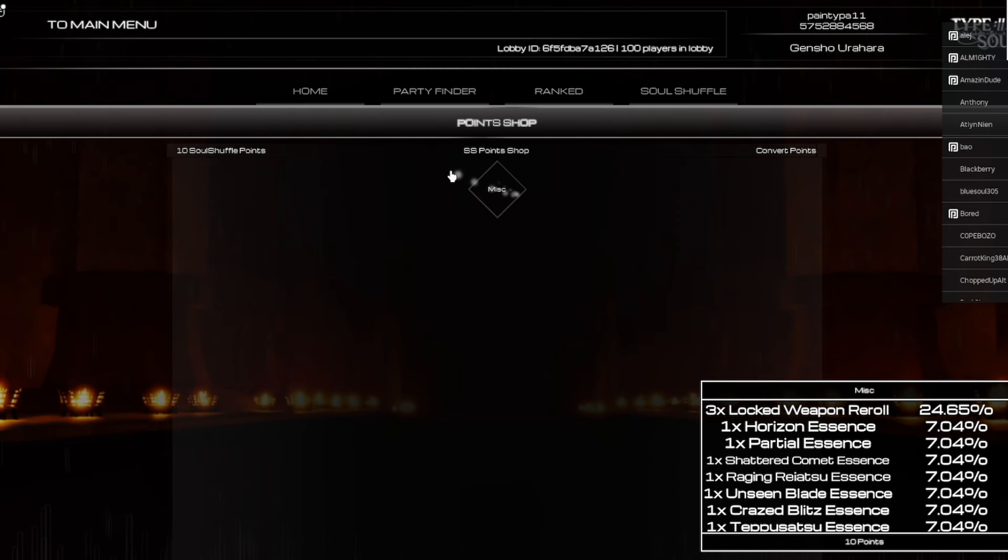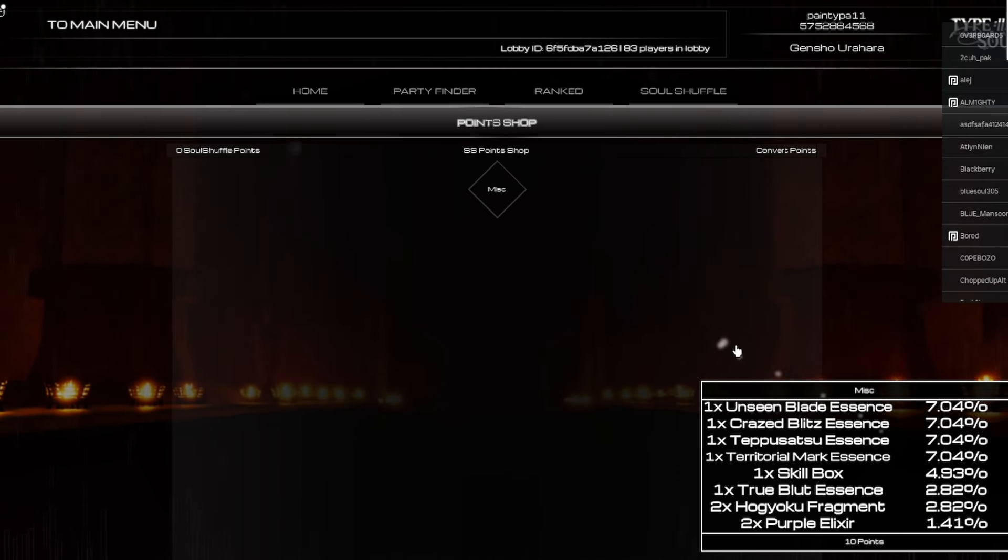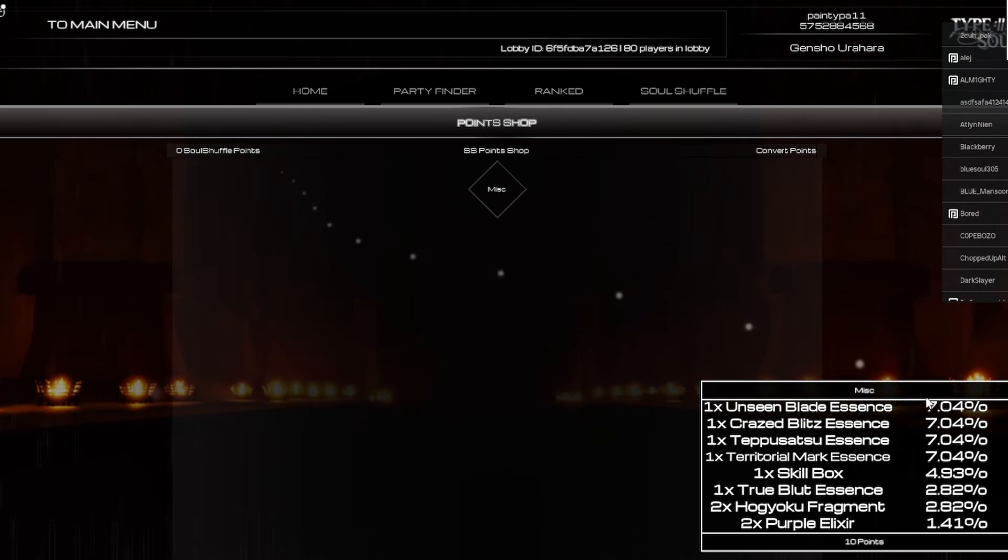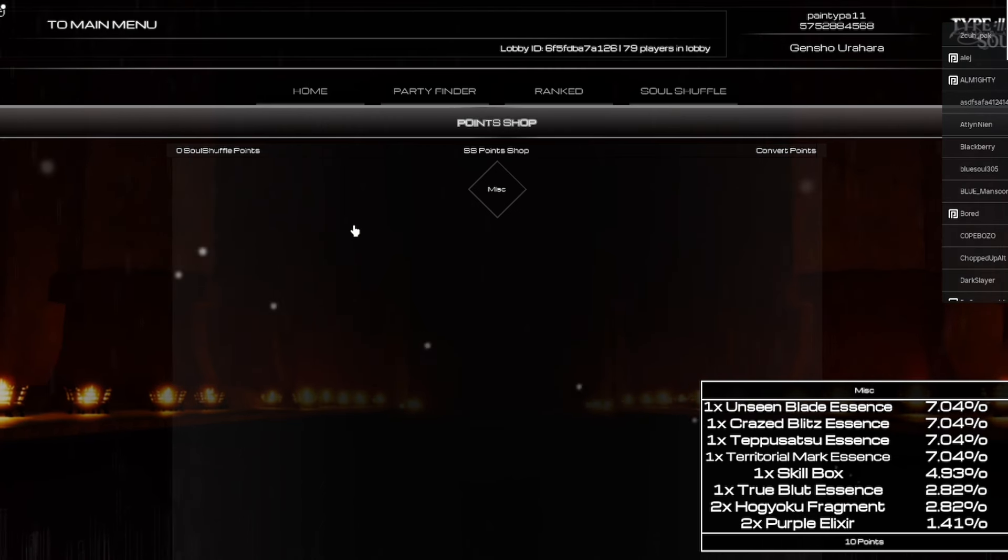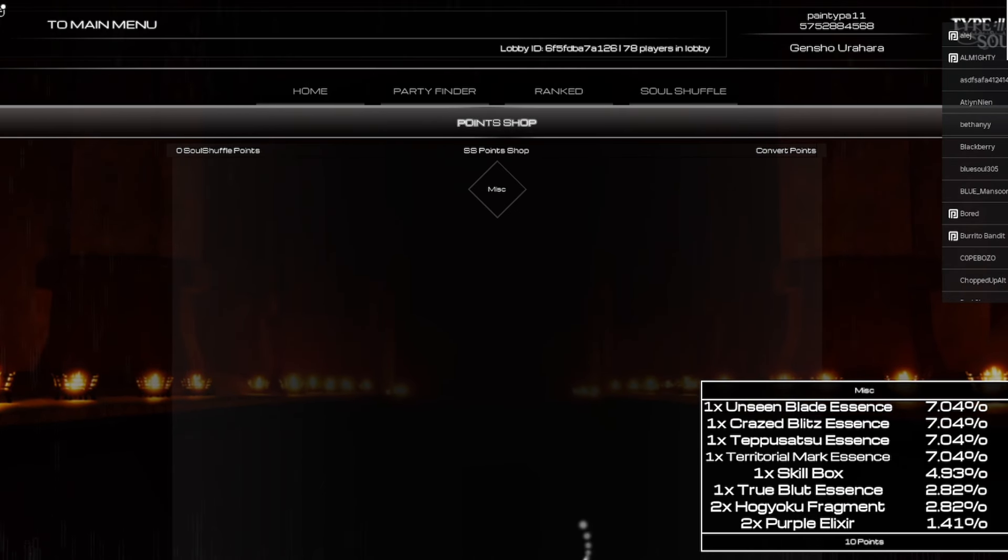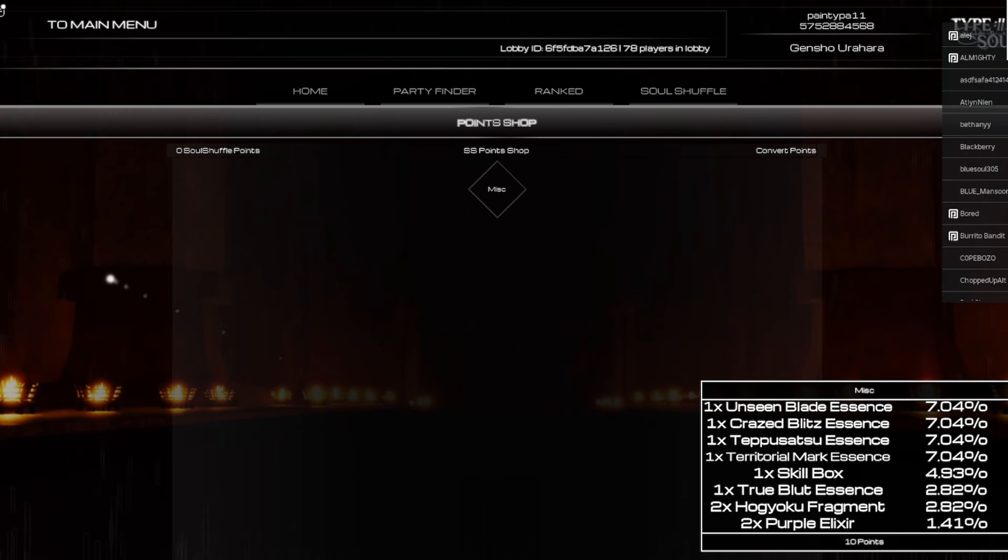So yeah just click miscellaneous right, and then you want to come down here and you want to click... I guess I used it, as you guys yeah zero I don't know what I got. But yeah that's basically how you use the Soul Shuffle points and that's basically how you play Soul Shuffle bro.